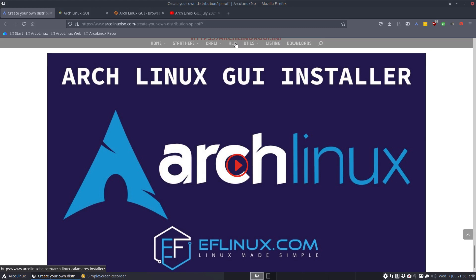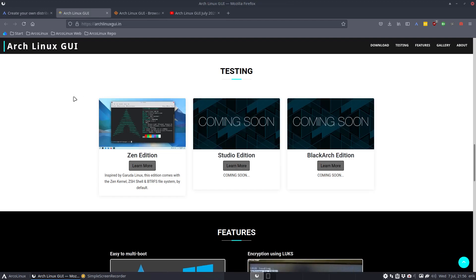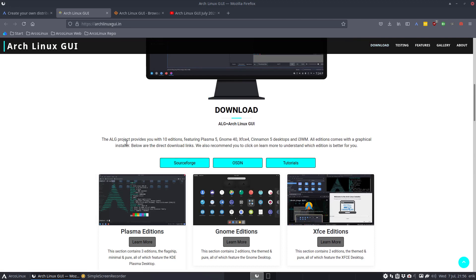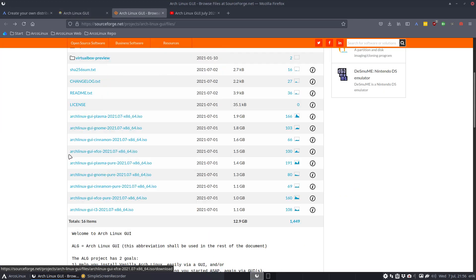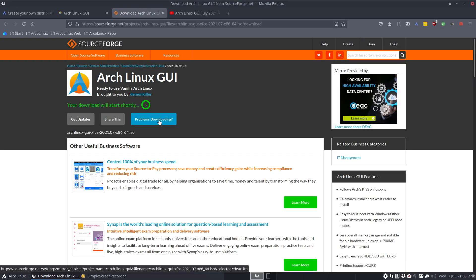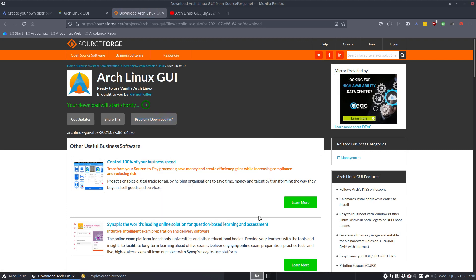In ALCI we want to skip everything. We want to have an Arch installation fast, efficient, and we use Calamares for it. That's what I'm going to show you. That's the website arclinuxgui.in and you'll find more information on SourceForge. I'm going to download XFCE since the Gnome is definitely not working, but that's because of Wayland.